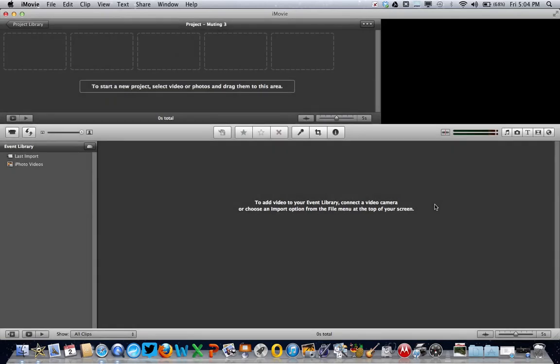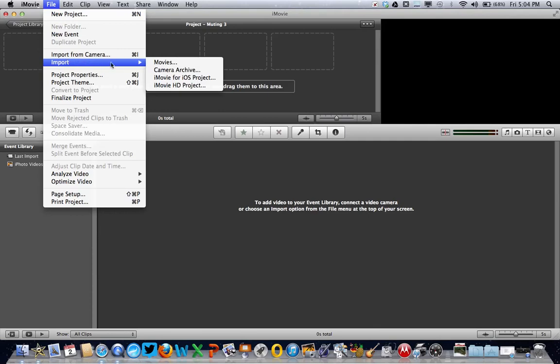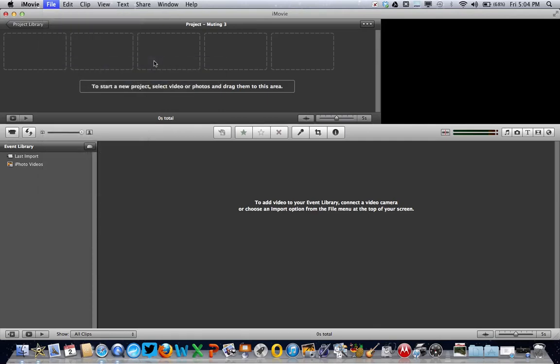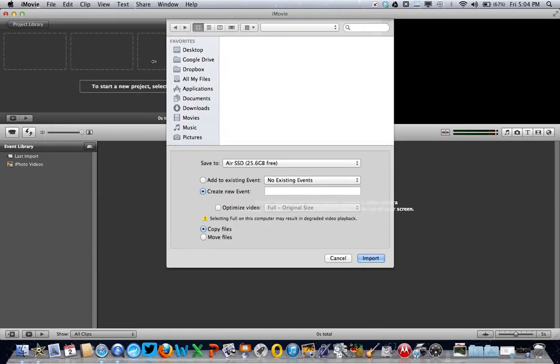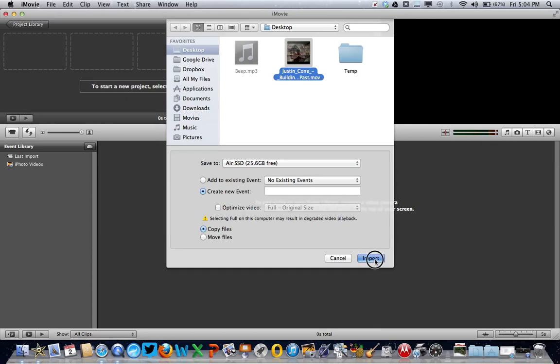Next we need to import our video clip from the desktop, so we go to the file menu again and import movies. Click once to select our video clip on the desktop, leave all the other settings as they are, and choose import.